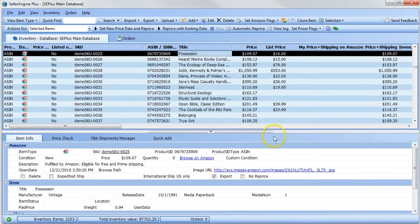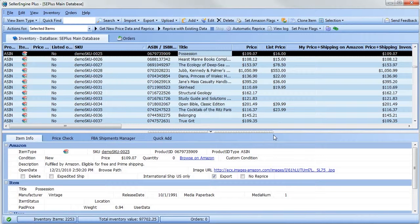Now all you need to do is assign the schema to the group of items for which you want these reprice rules to apply.